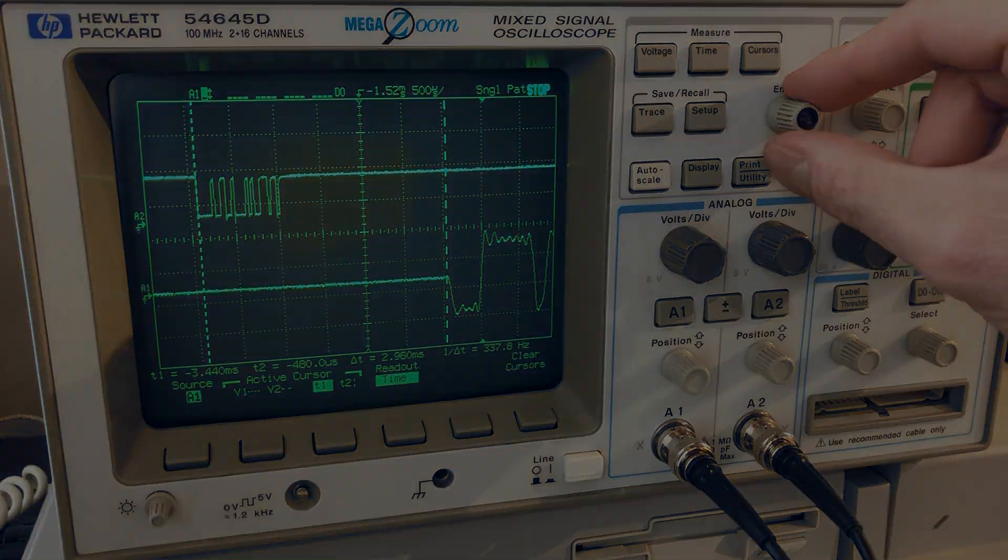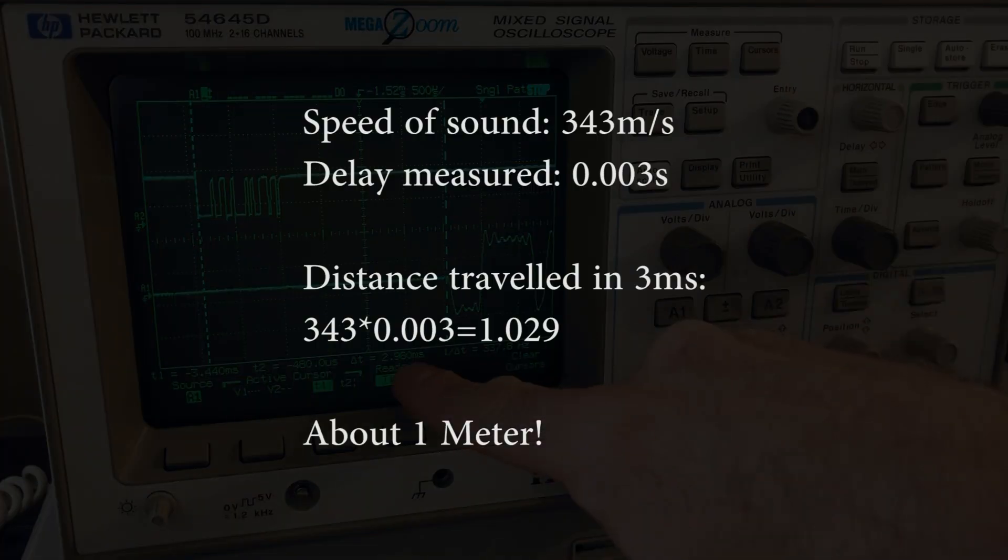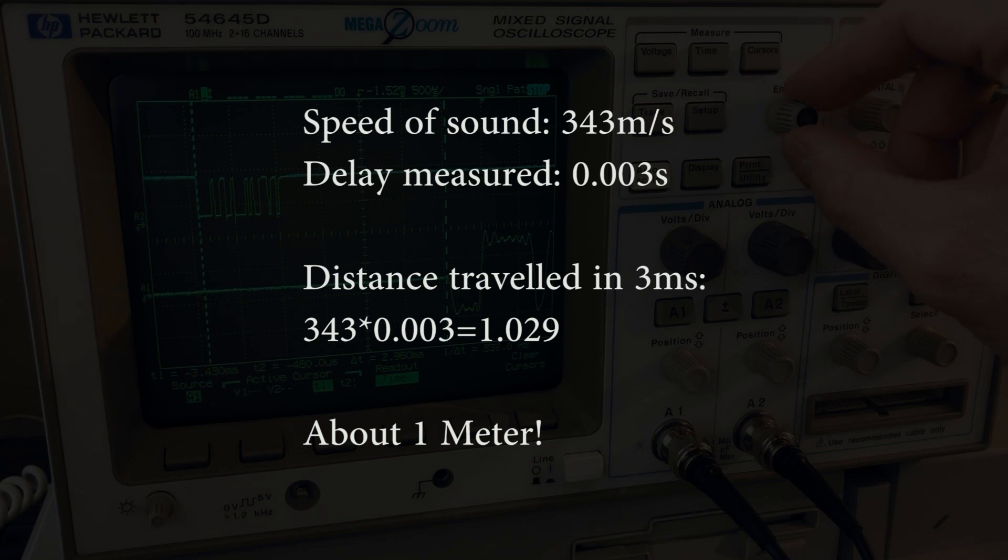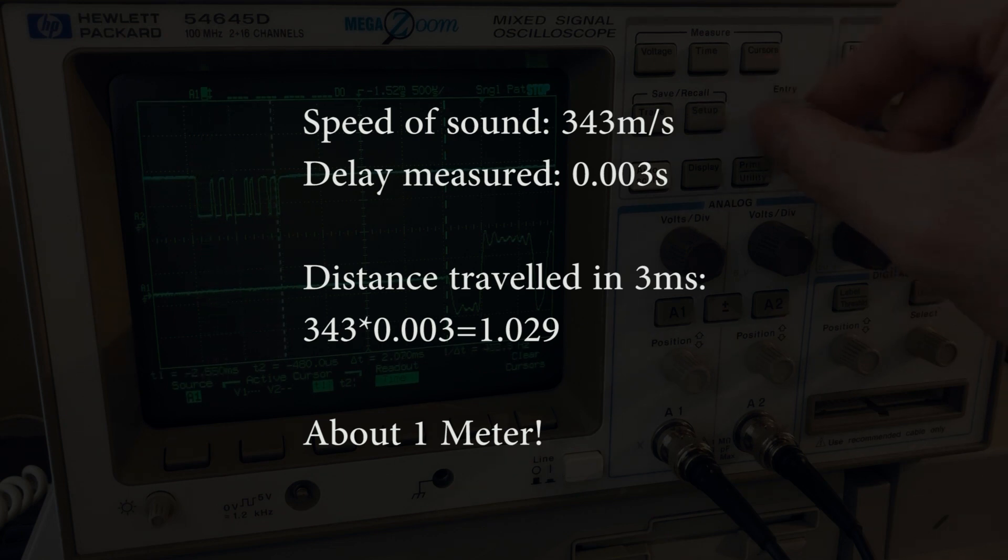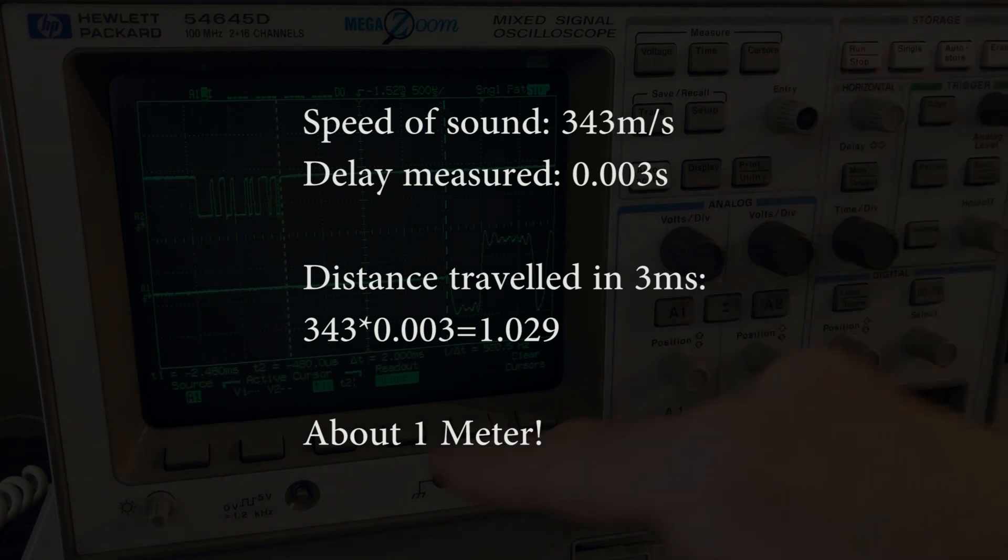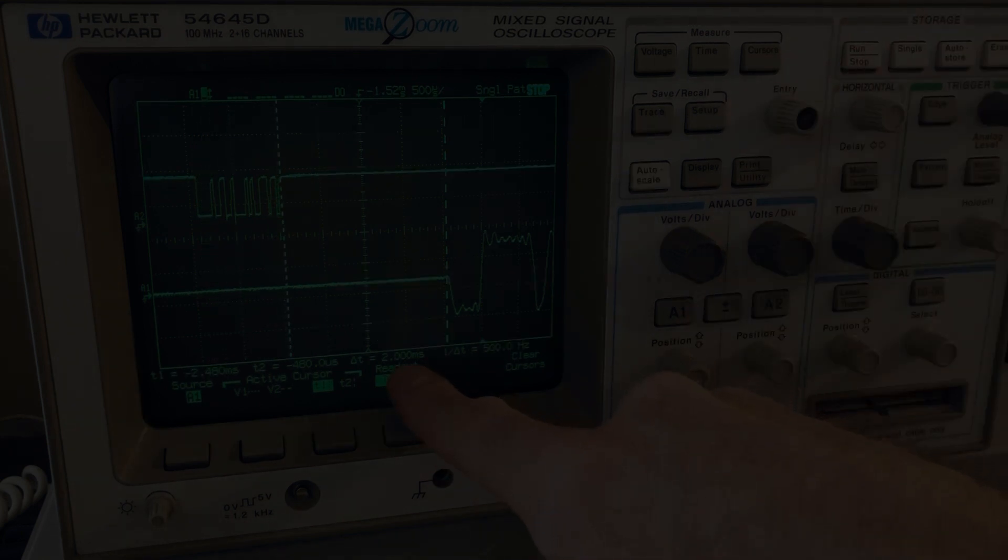If we're doing the math to put this in perspective, it's the same amount of time it takes for the sound of my speakers to get to my ears when they're 1 meter away from me.